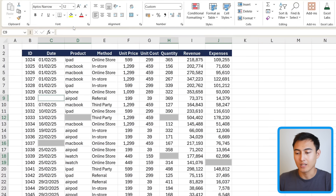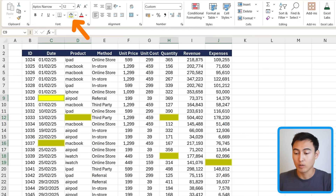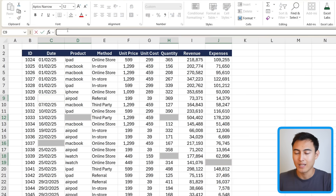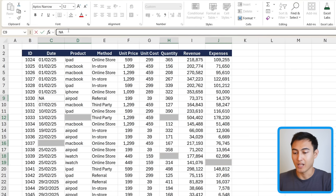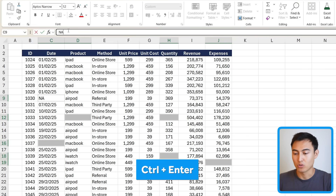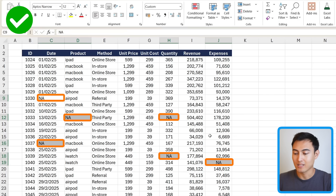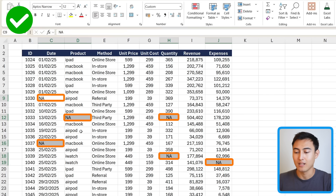From here, we can easily highlight them in yellow if we don't want to make any changes right now. Alternatively, press Ctrl+Z to go back, and in the formula bar just type NA. If you press Ctrl+Enter, it fills in NA for all of the different blank cells at once.